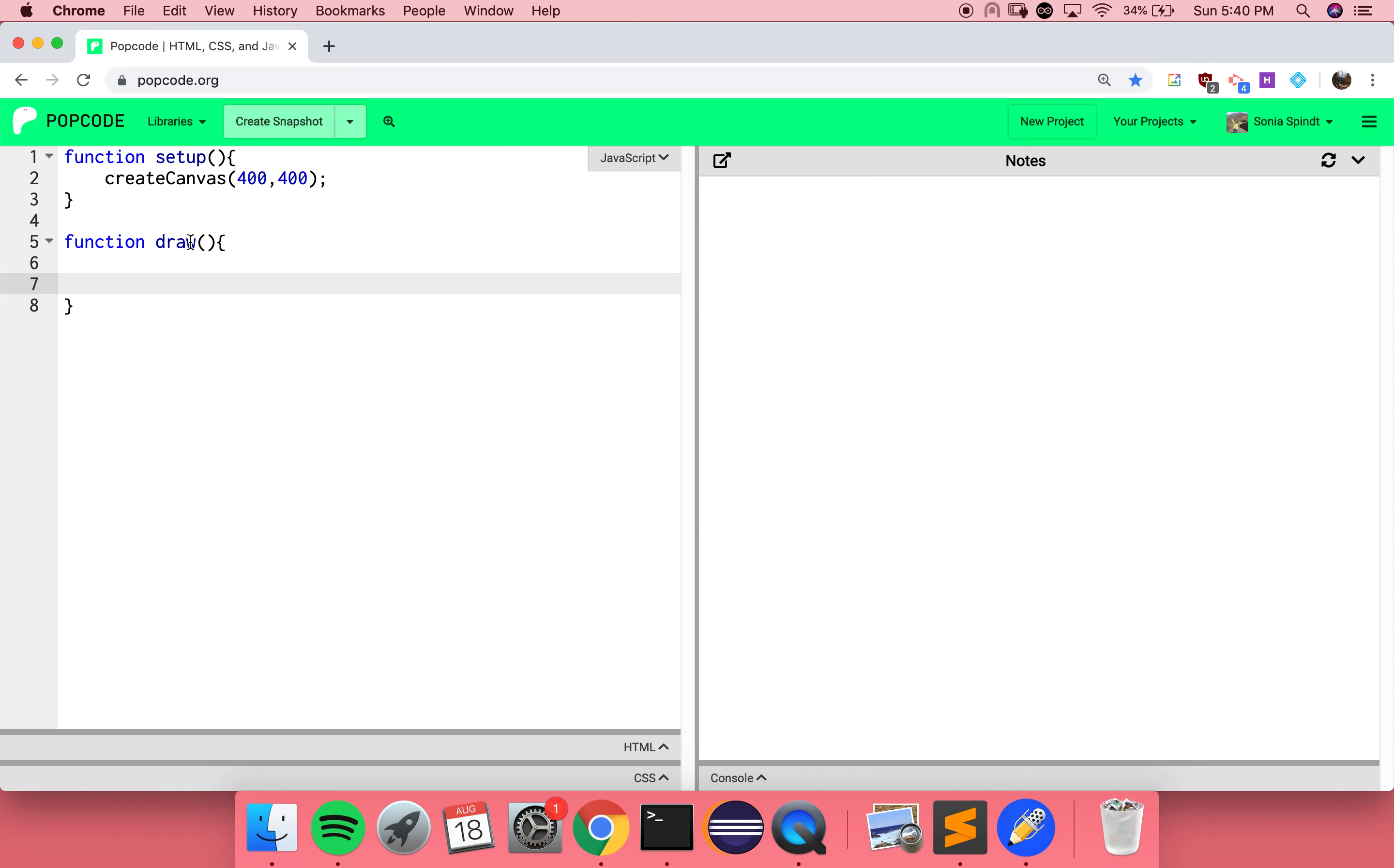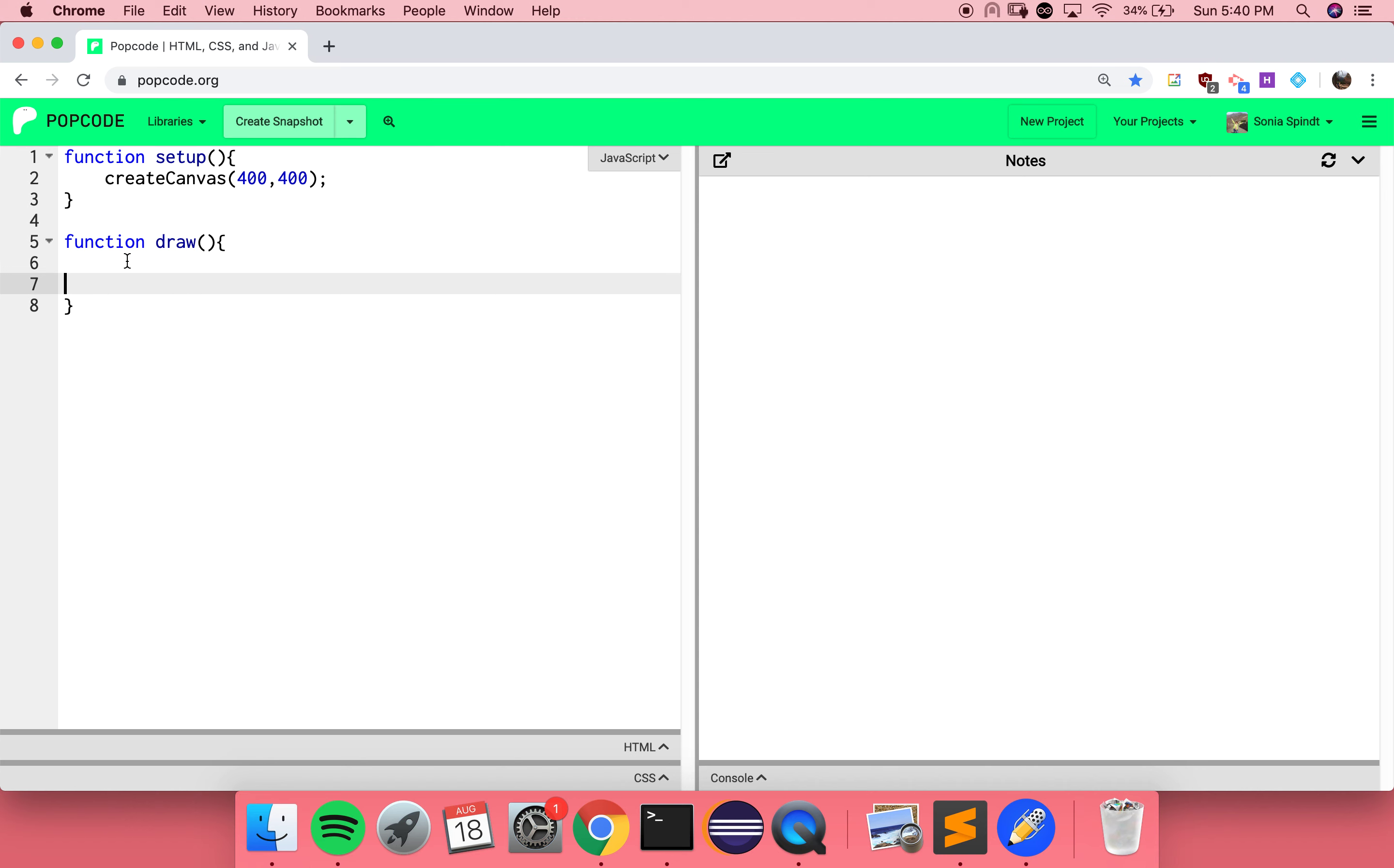What's the name of the function being defined on line five? Draw. That's right. It comes after the keyword function and the space. After our name, we always need a set of parentheses, followed by curly braces.